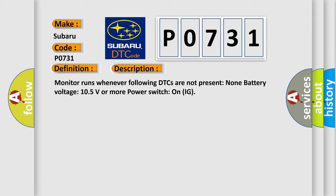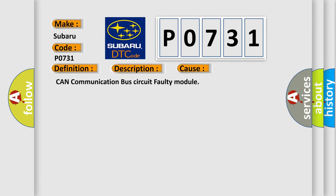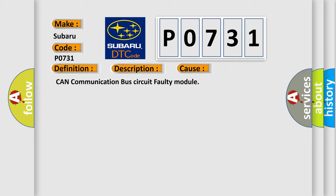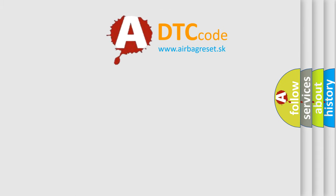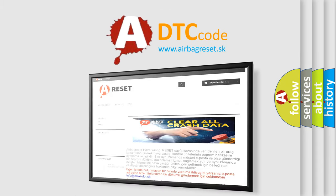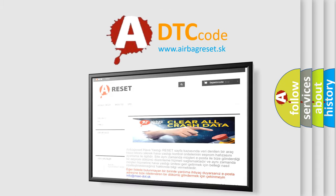This diagnostic error occurs most often in these cases: CAN communication bus circuit faulty module. The Airbag Reset website aims to provide information in 52 languages. Thank you for your attention.